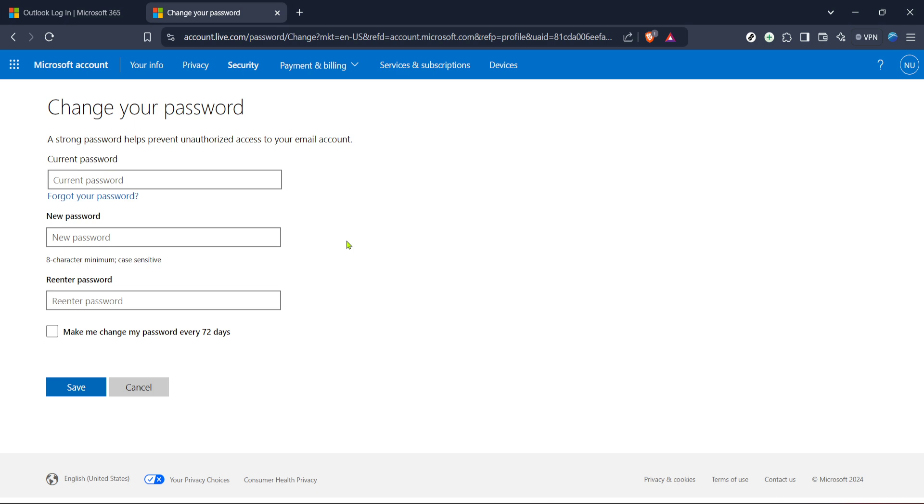By following these steps, you've ensured a safer, more secure email experience. Remember, changing your password regularly every few months is a good practice to keep your account protected.